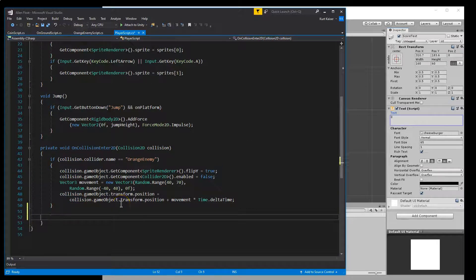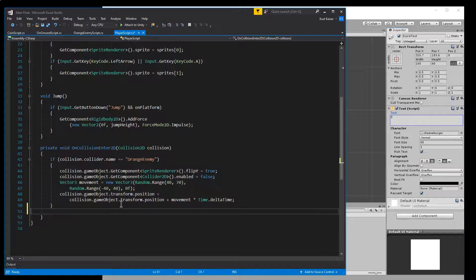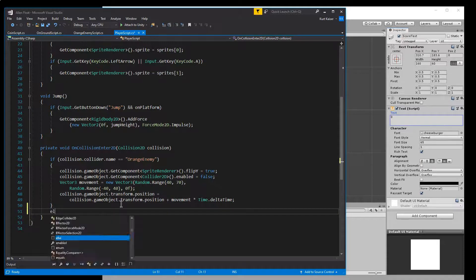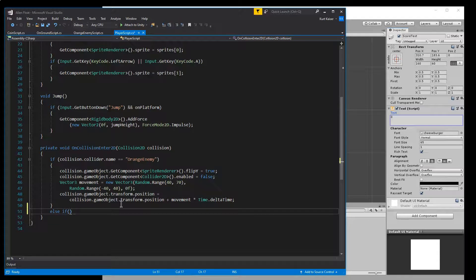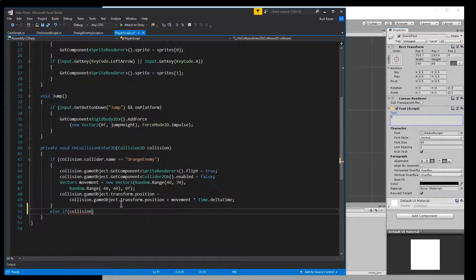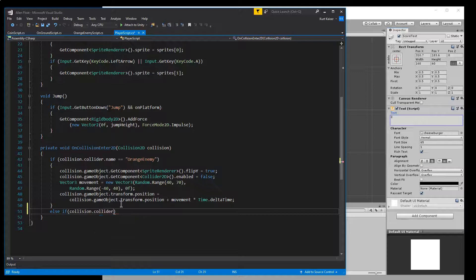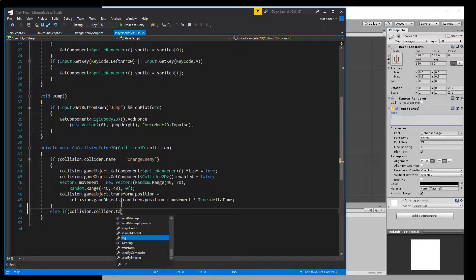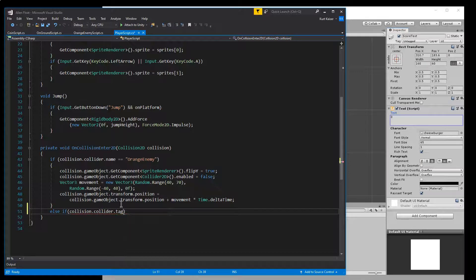So we also need an if for a coin. I'm going to do an else if. You would do a standard if if you don't have an enemy. So else if collision dot collider dot tag. And this is why I wanted to tag my coin.